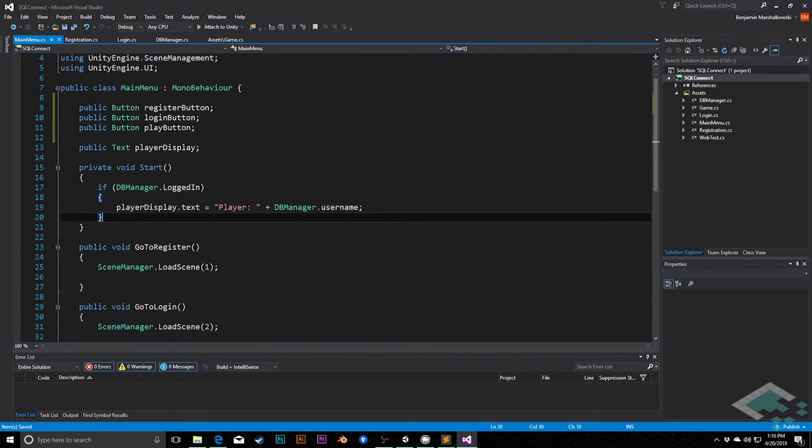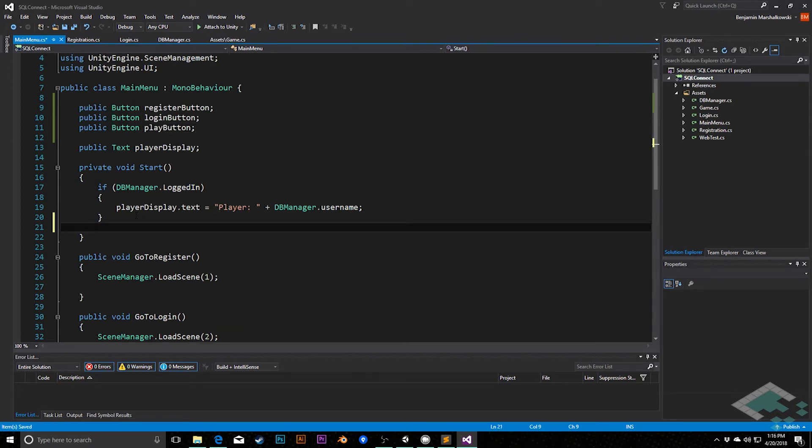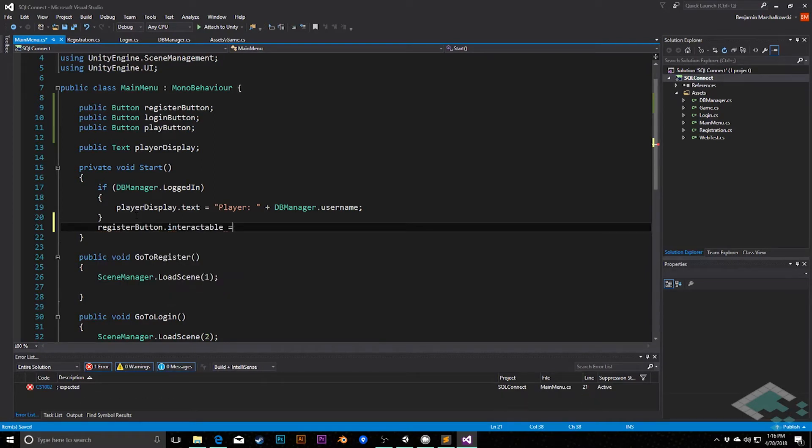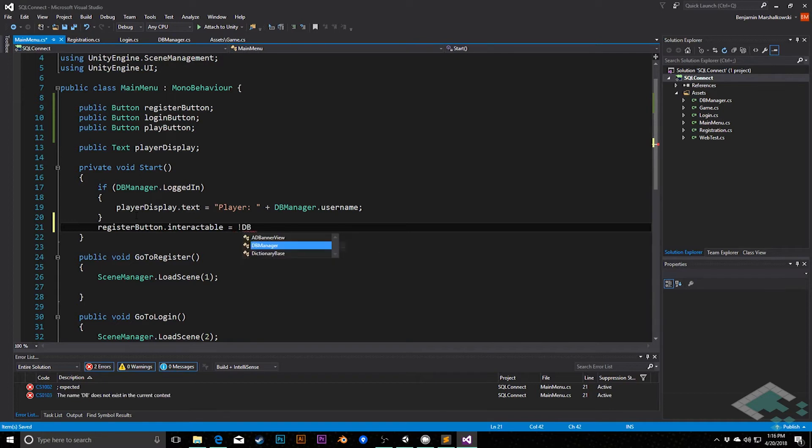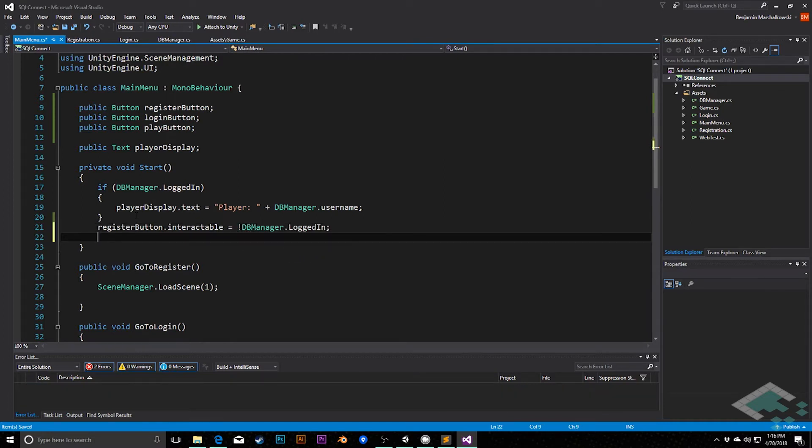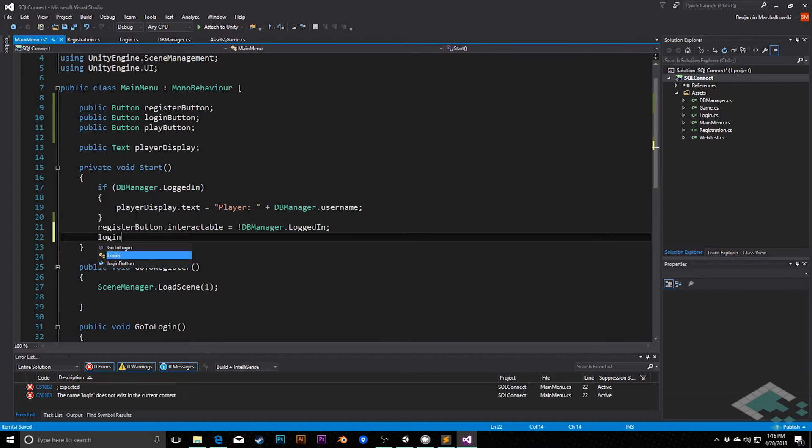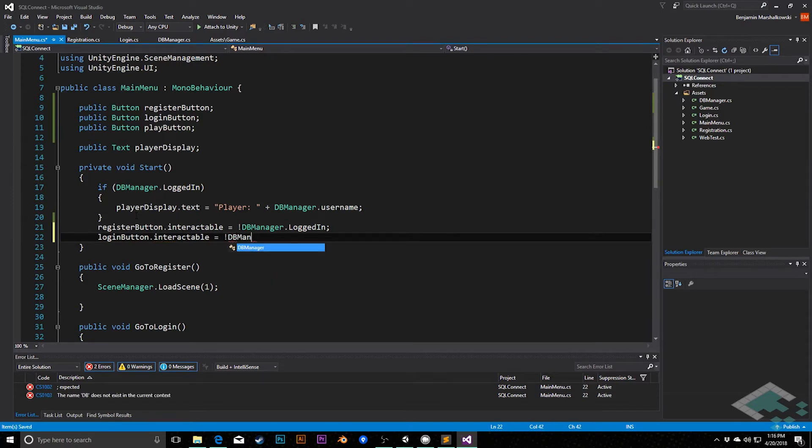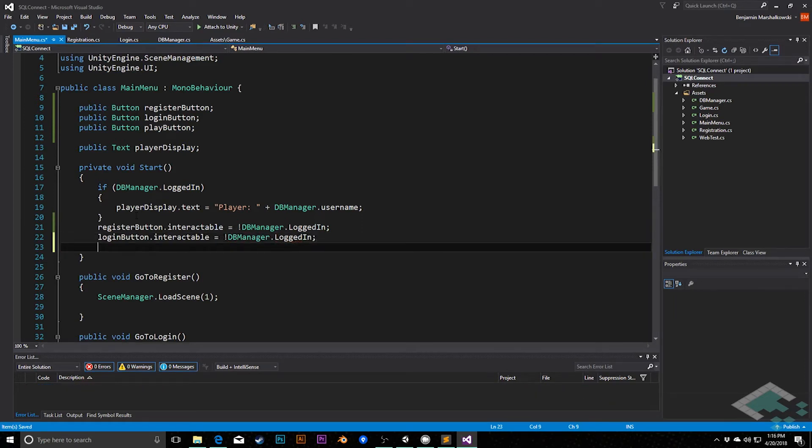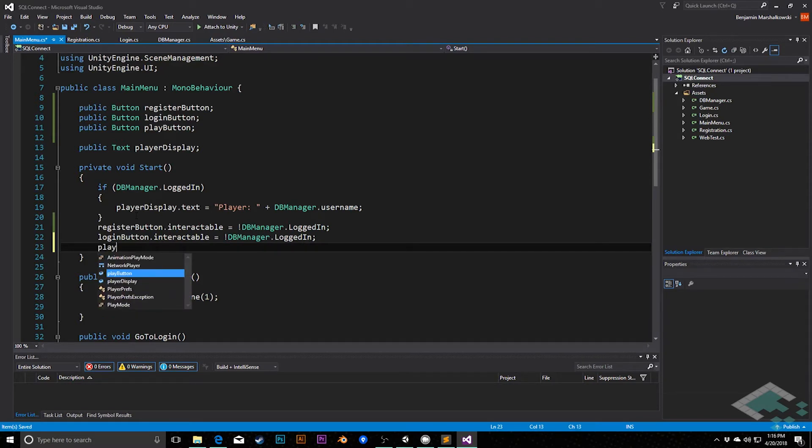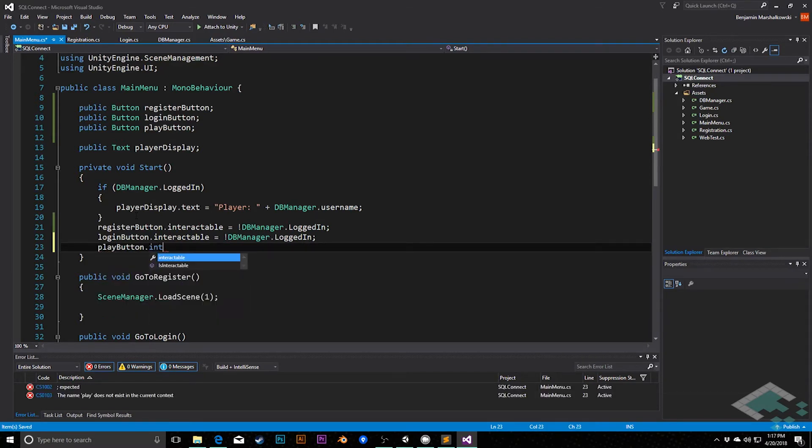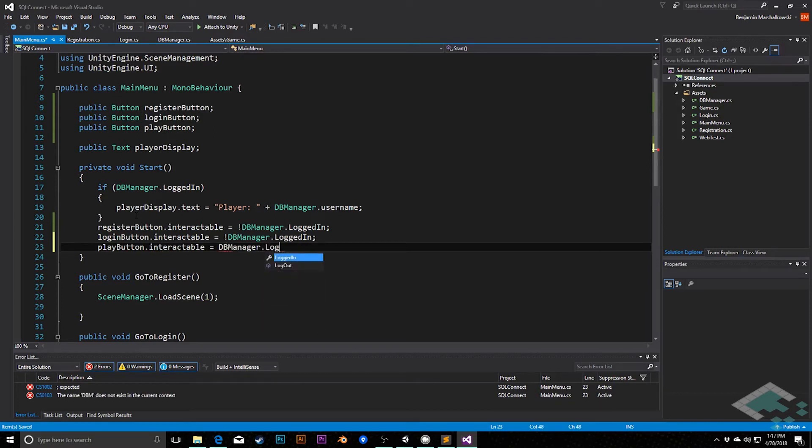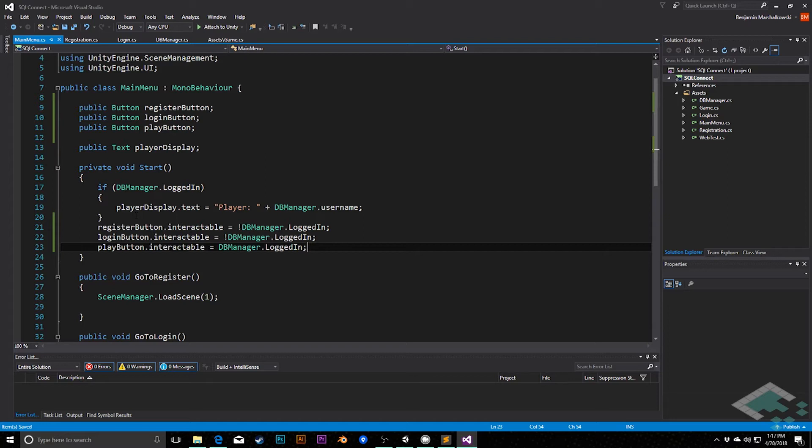For example, our register button, if we're already logged in, we don't need to register. So we can say register button dot interactable equals not db manager dot logged in. The same goes for the login button. If we're logged in, we don't need to log in. So we can say login button dot interactable equals not db manager dot logged in. And lastly, the play button, we only want to be able to activate when we are logged in. So here we'll say play button dot interactable equals db manager dot logged in, kind of the inverse of the other two.